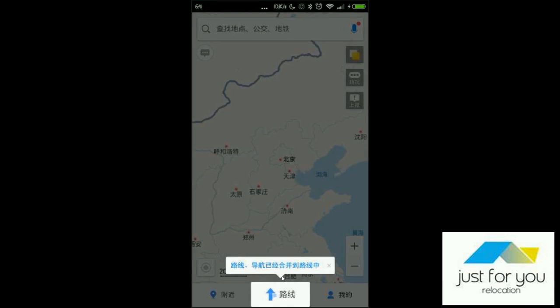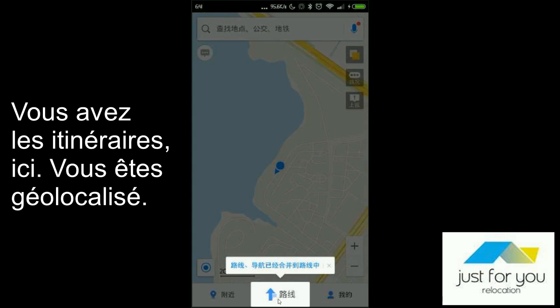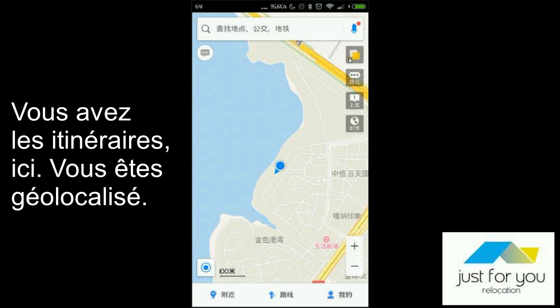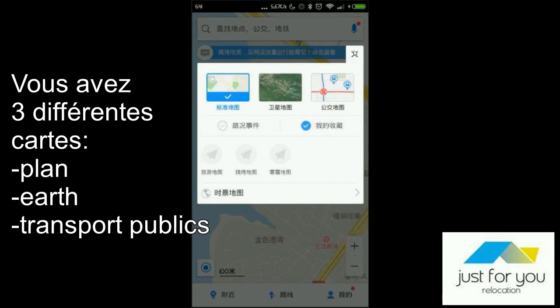And then you'll get your directions. You know where you are on the map. And here, you will find three kinds of maps.